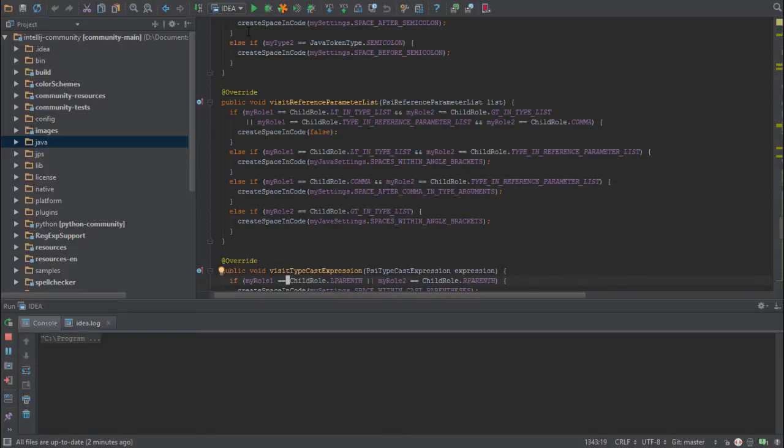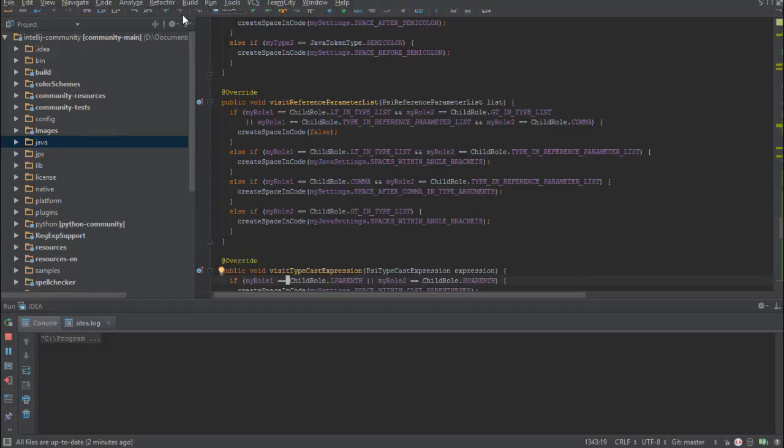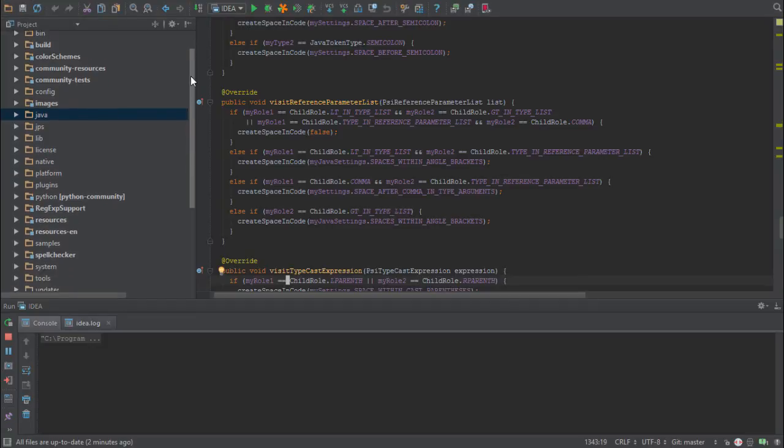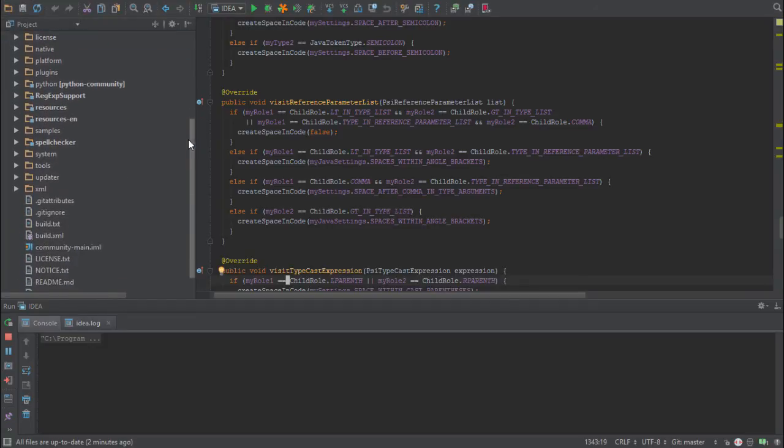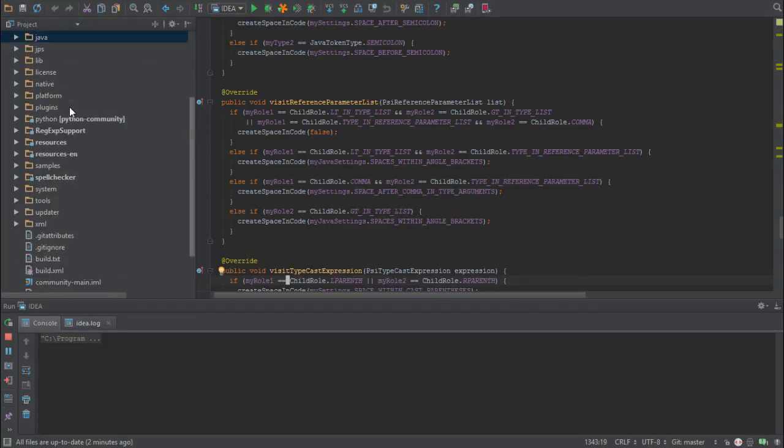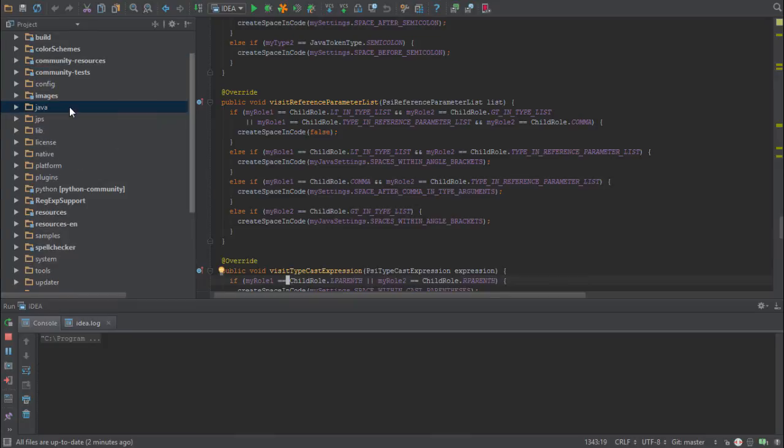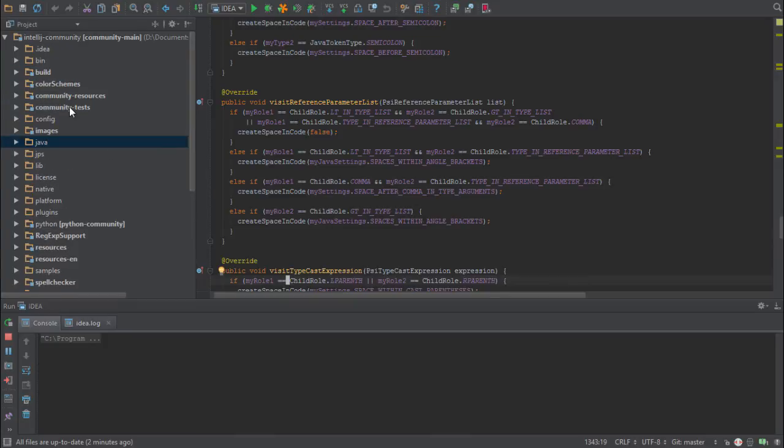The last thing I'd like to show you is the structure inside the platform module here. IntelliJ IDEA isn't just an IDE. It's a platform to build other language plugins and IDEs on top of it.